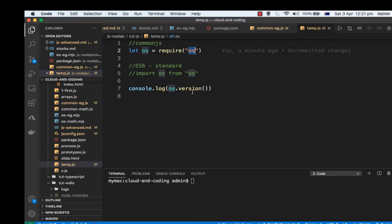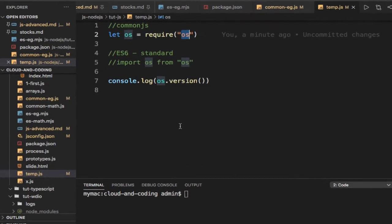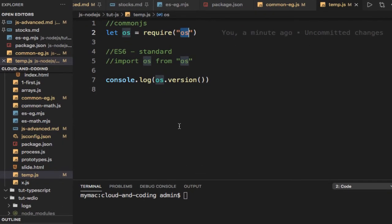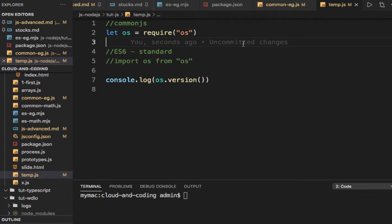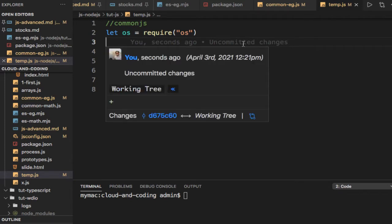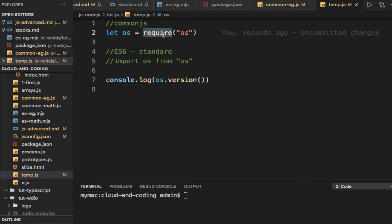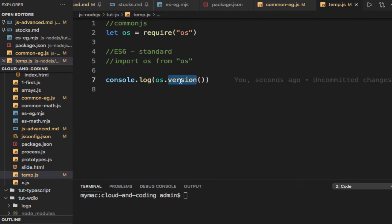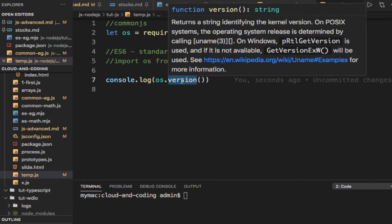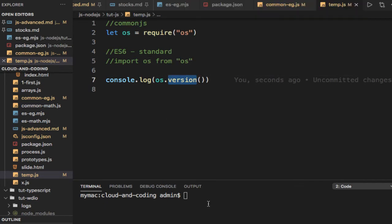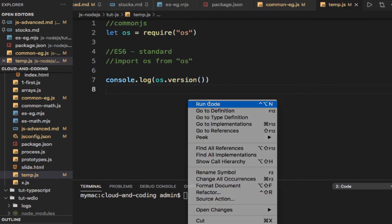First of all, let's use the historical way of doing it. If you have a CommonJS module, you can use the require function to import that module. We import the module and then call this method on that object. If you execute this, it will display the OS version.